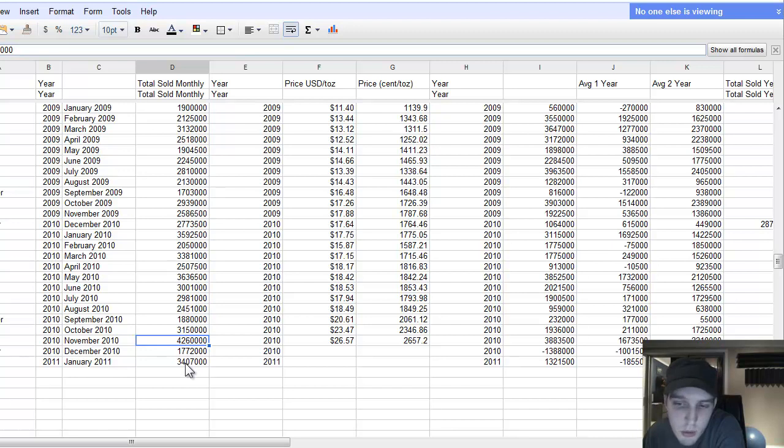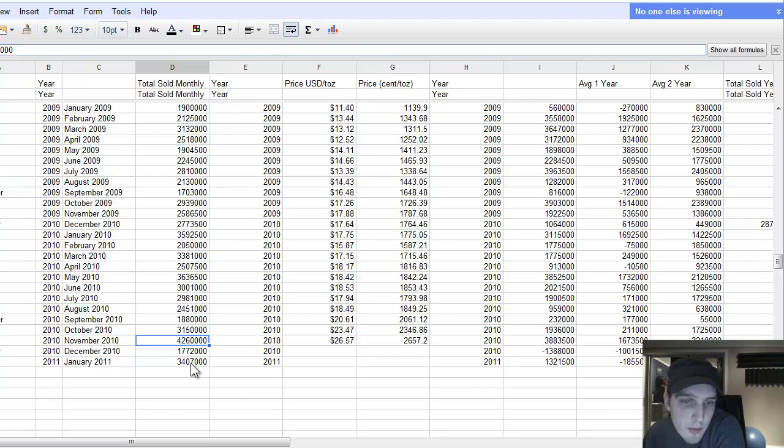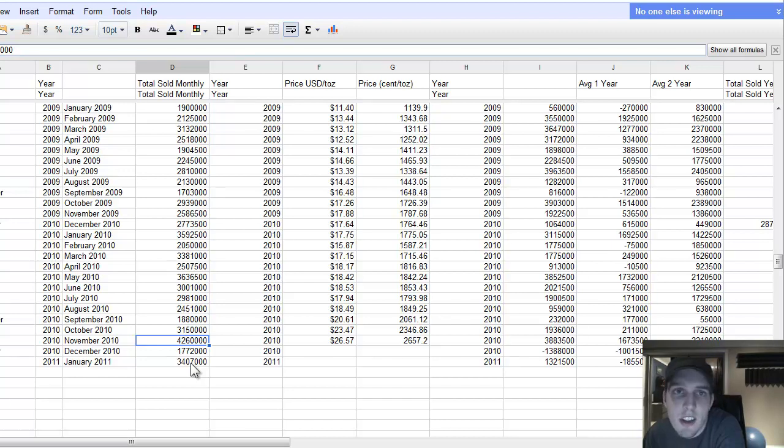We're only two weeks into January and it is already 3.5 million or 3.4 million. So, January looks like we're going to hit, far surpass, the all-time high of accumulation of U.S. American Eagles.